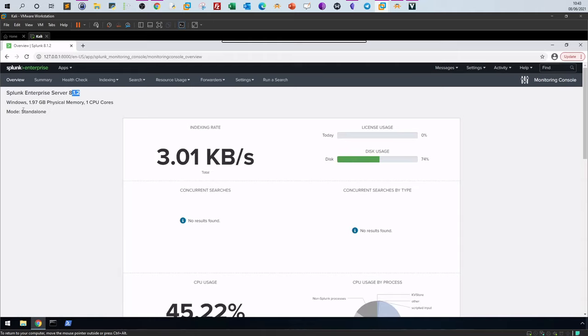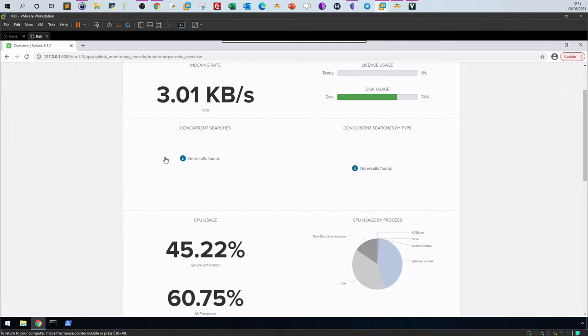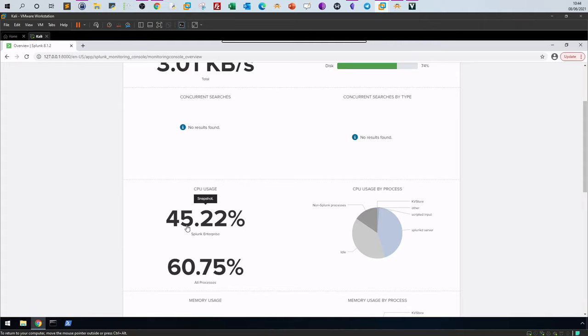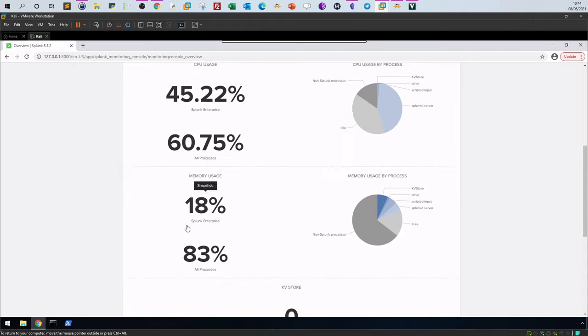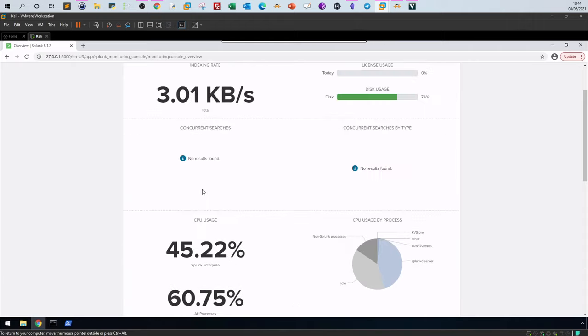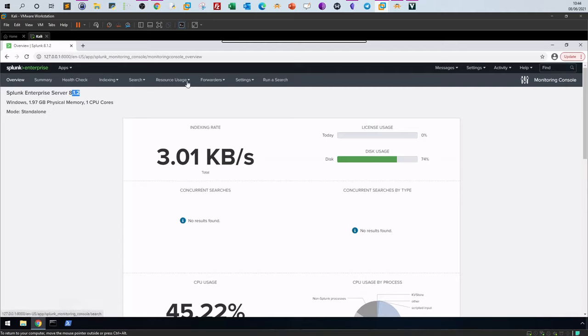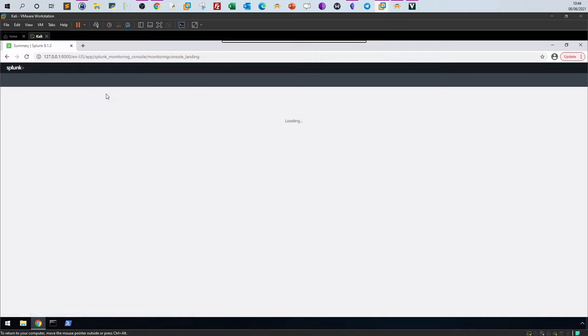You'll be most interested in these metrics if you're moving Splunk between machines. It gives information about how Splunk is performing on the current machine. For example, CPU usage here is 45%, which is quite high, memory usage is around 18%, and you can also see the indexing rate. Depending on your machine specs, the speed of these settings will vary.